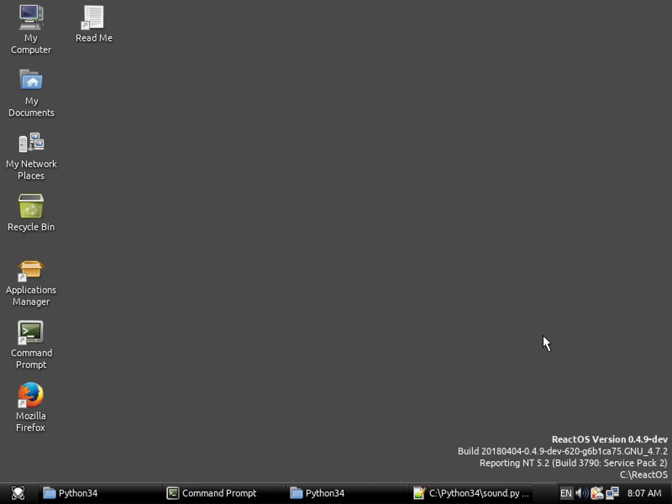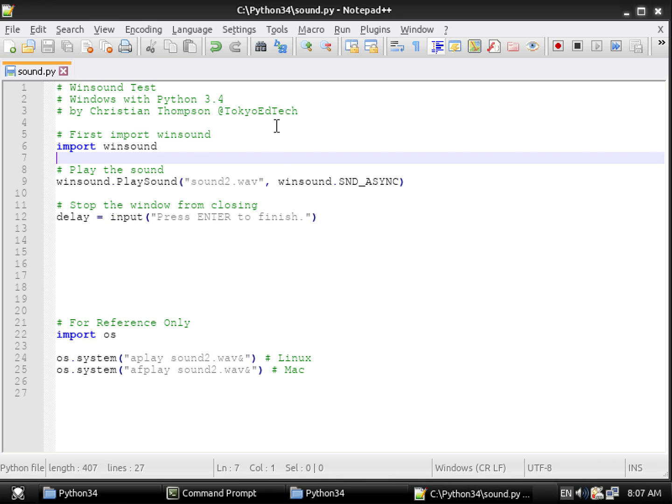So first, let's take a look at the code. I've also downloaded and installed Notepad++, which works really well here on React OS.